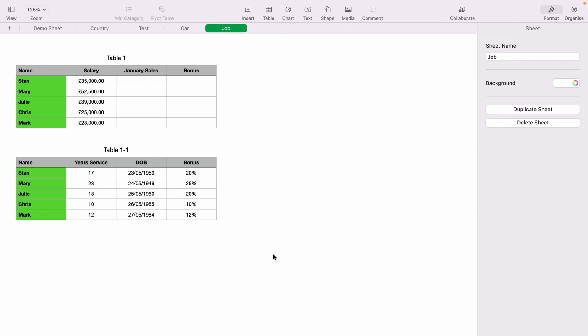Here we have two basic tables within a sheet on Apple Numbers. As this is just for demonstration, we're going to keep it very simple to show you how to link cells.